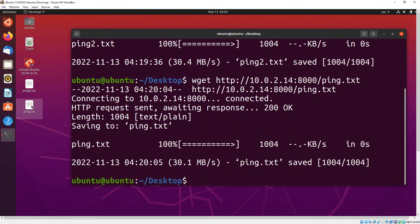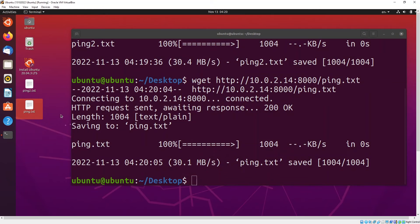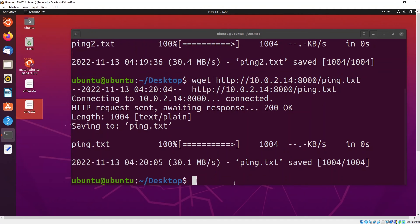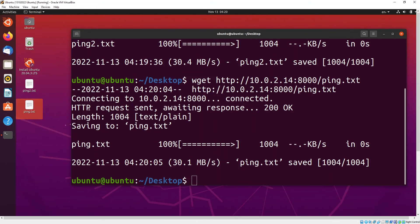As you can see now by default it will download the file that you are calling from. If you do not specify the output file by default it will just download the file as it is. As you can see here ping.txt.